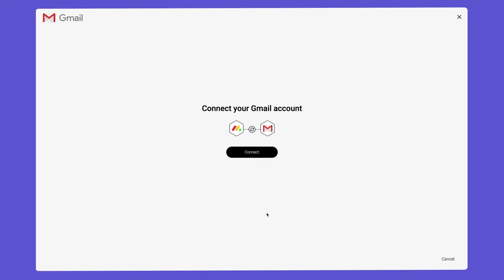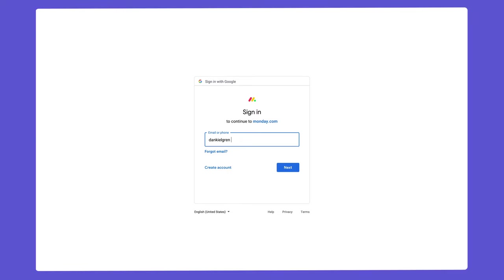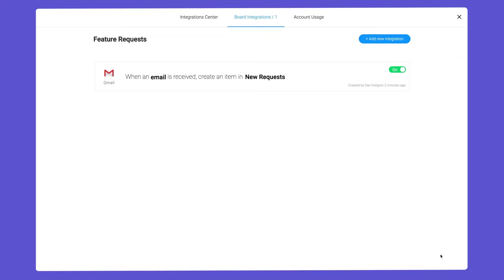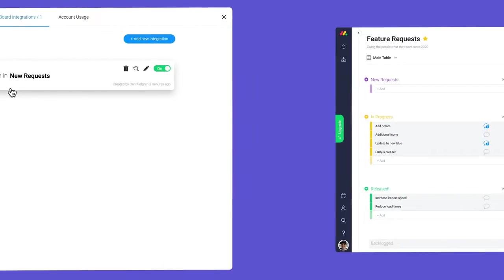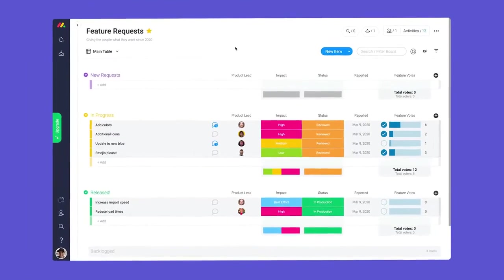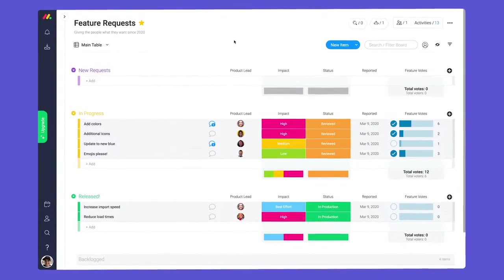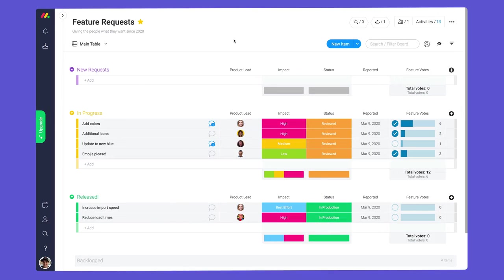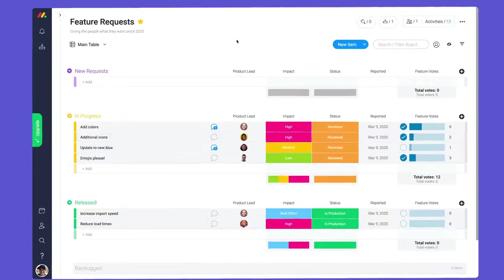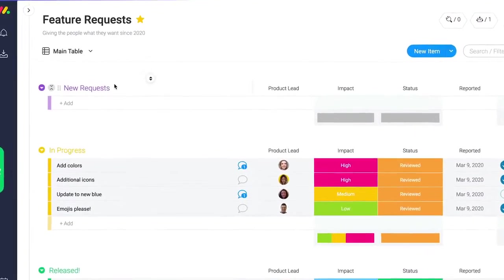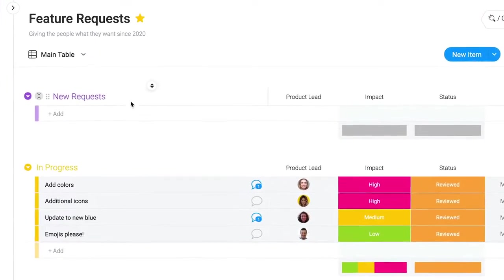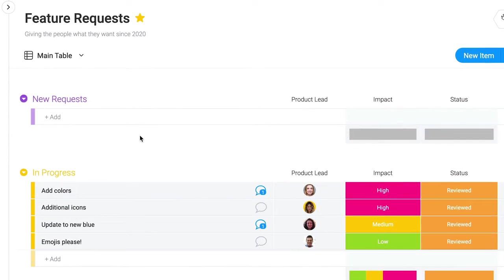Upon clicking any recipe, you'll simply follow the prompts to authenticate before adding it to your board. Let's take a look at our project to see how integrations can help. On this board, we need an easy way to collect feature requests from clients while keeping our team in the loop.